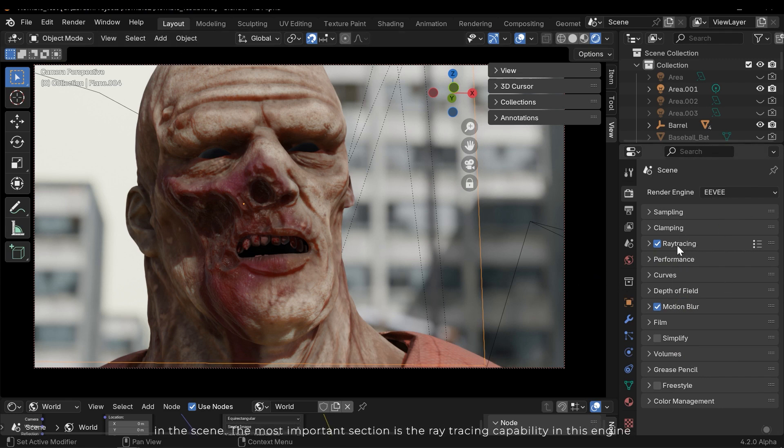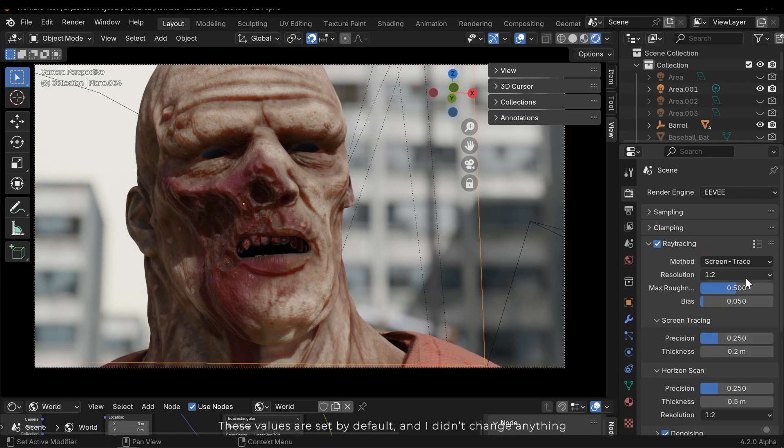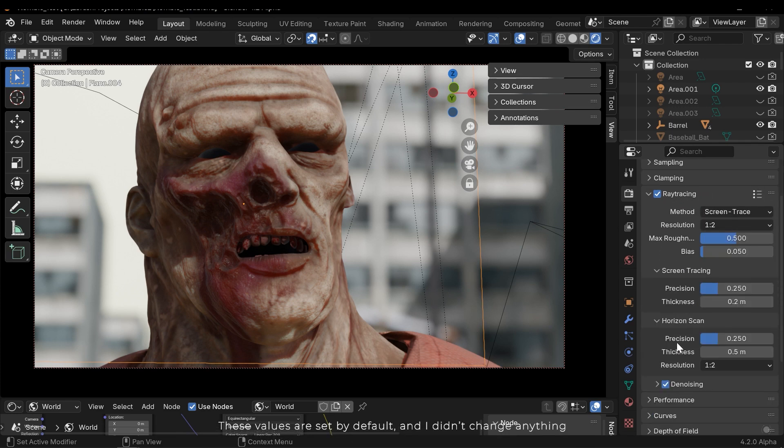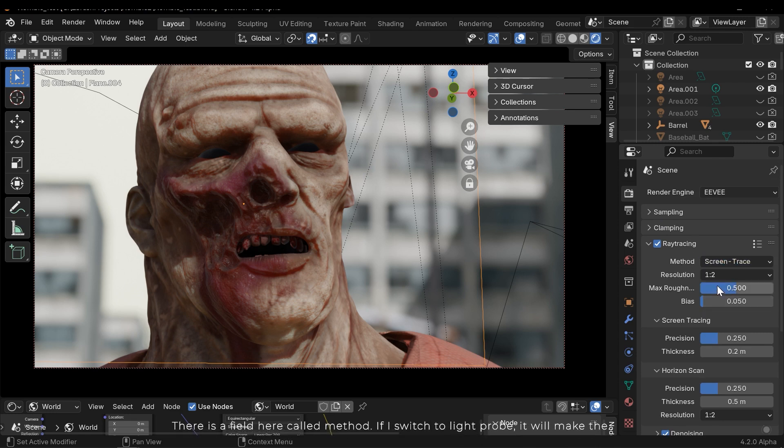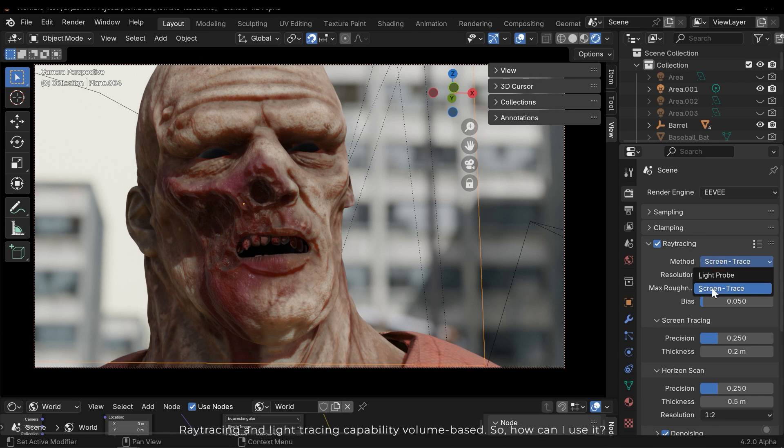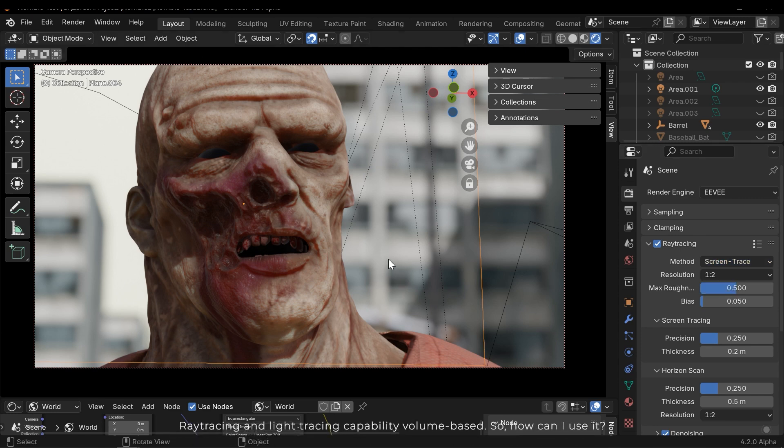The most important section is the ray tracing capability in this engine. These values are set by default and I didn't change anything. There's a field here called method.